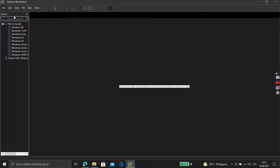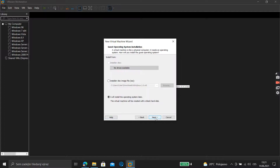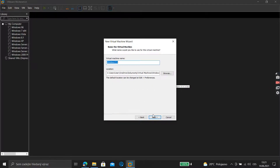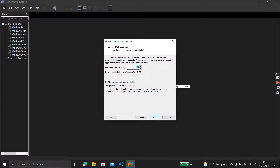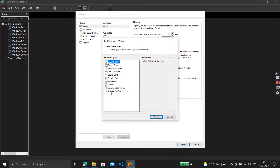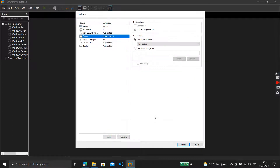Go to File, New Virtual Machine, click Next, and select 'I will install the operating system later.' Select version Windows 3.1, click Next, keep it as one gigabyte, then click Customize. Now we need to use a floppy drive — click Add Floppy Drive, then Finish. Please wait.